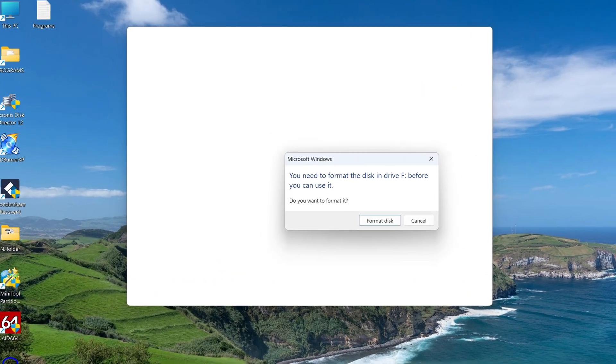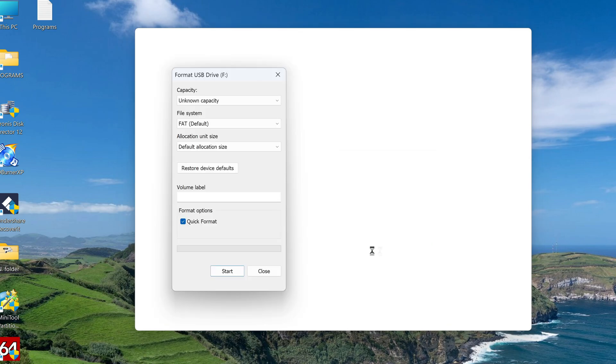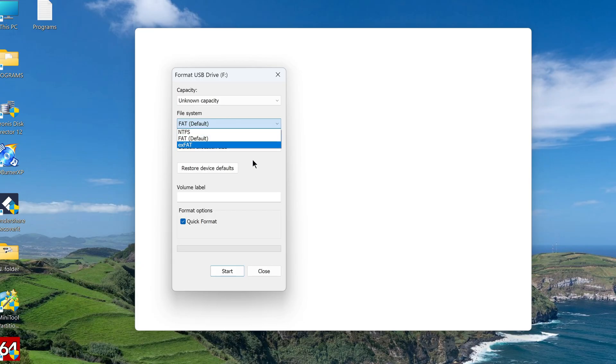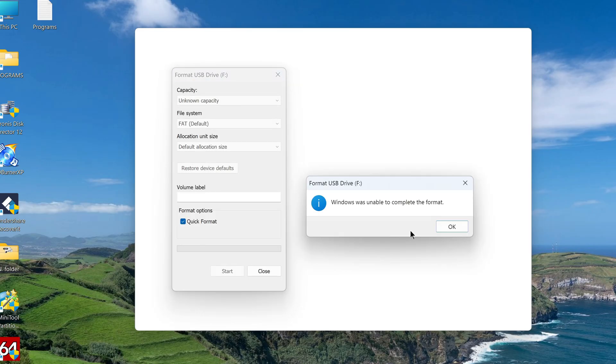My computer immediately determined that the card was faulty and offers to format it, I agree. For formatting you can choose any file system, it doesn't matter now. I press start, OK. And we immediately see a message that the system will not be able to format.